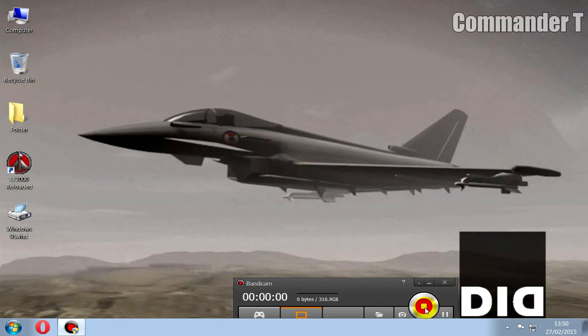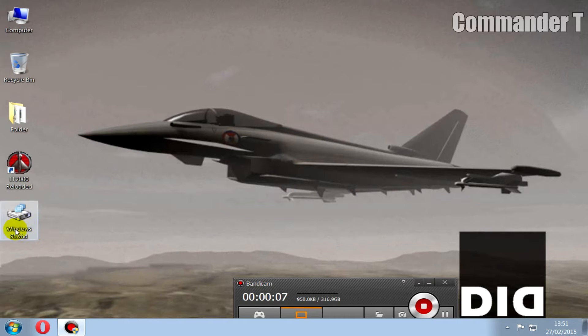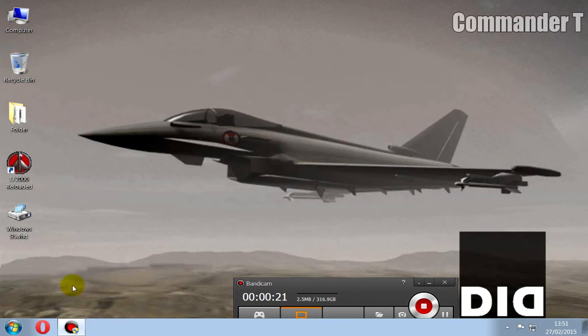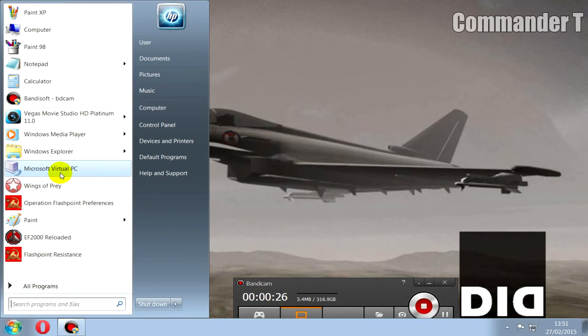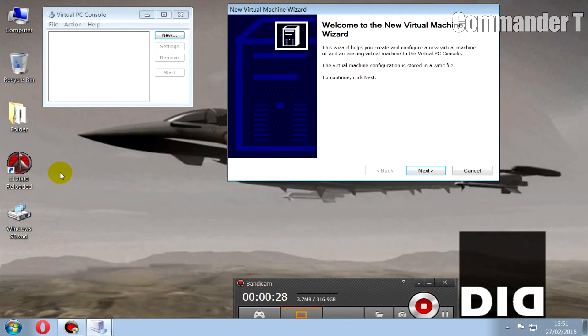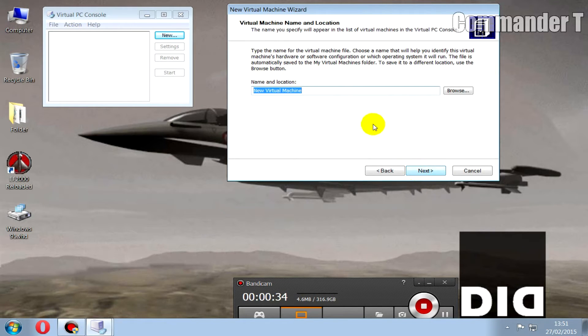Okay, so let's go back to the computer. As you can see I put the Windows 95 virtual hard disk on the desktop and EF2000 Reloaded there as well. We've installed Microsoft Virtual PC as well and let's start that up. You need to follow the instructions exactly as I'm doing it.